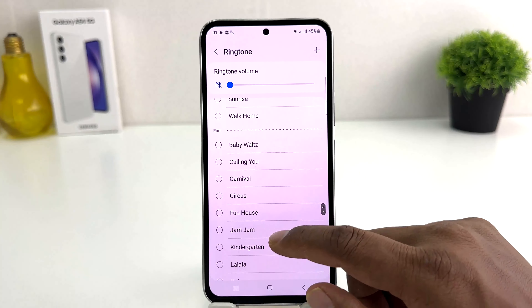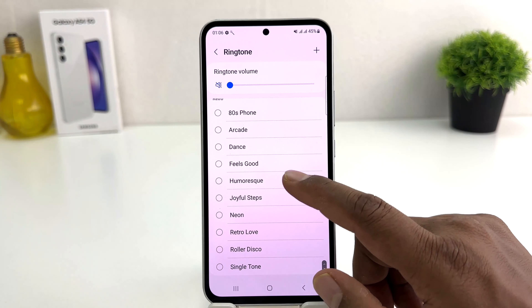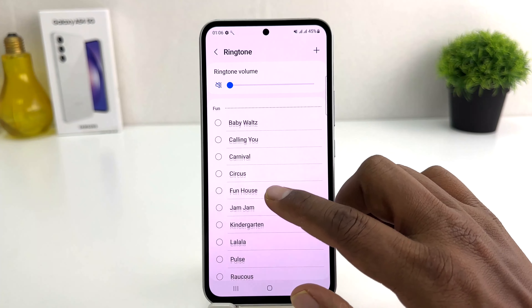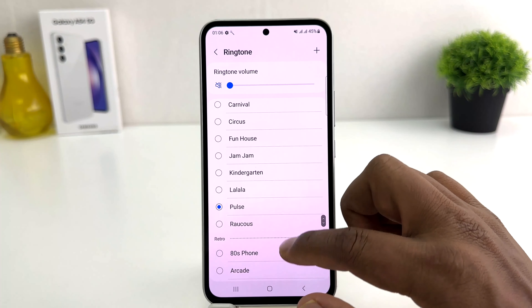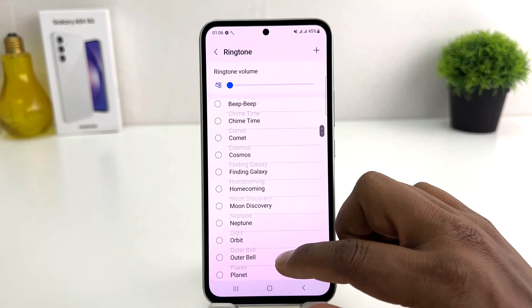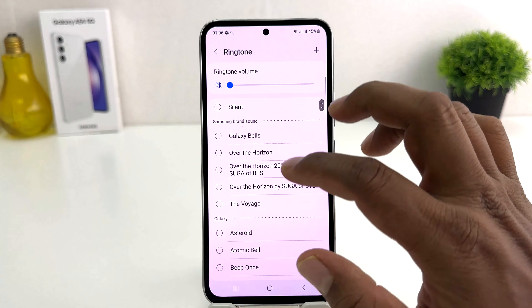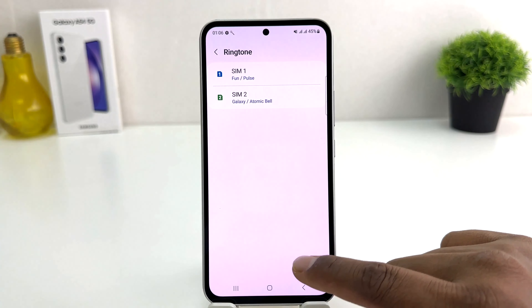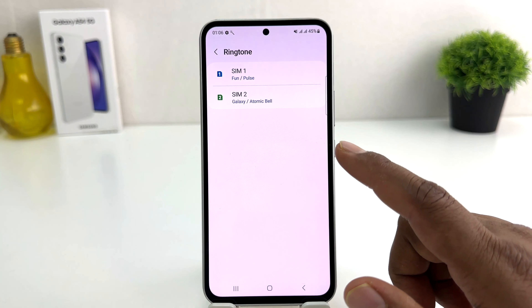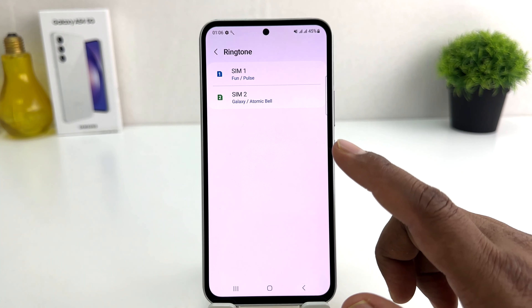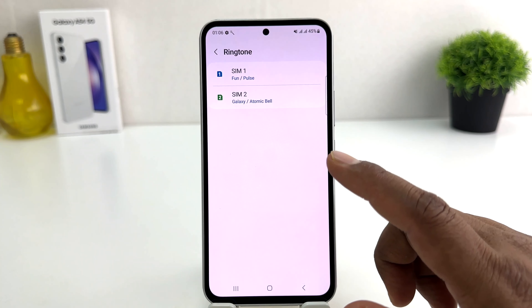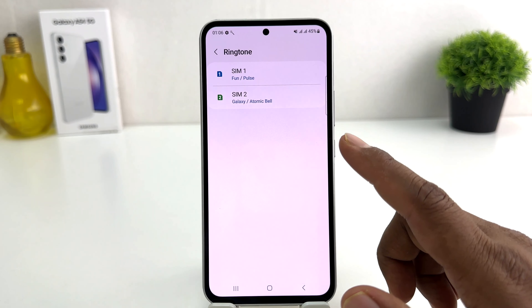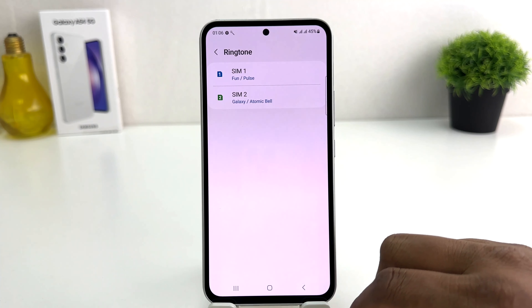Then you'll see there is a bunch of ringtones preloaded by Samsung. You can easily choose any of them and after that you can just go back. Now you can see I successfully changed to a new ringtone on my Samsung Galaxy A54.